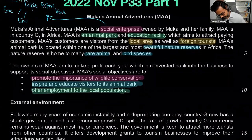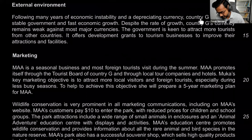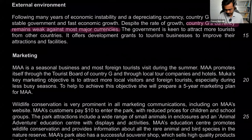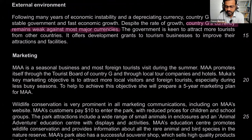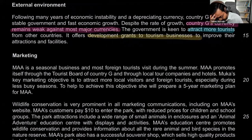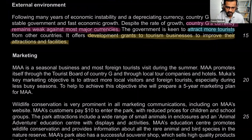Then we get a flavor of the external environment. Following many years of economic instability and a depreciating currency, country G now has a stable government and fast economic growth. Despite the rate of growth, country G's currency remains weak against most major currencies — meaning it's depreciated. The government is keen to attract more tourists from other countries because when your currency depreciates, you become cheaper for the rest of the world. It offers development grants to tourism businesses to improve their attractions and facilities.